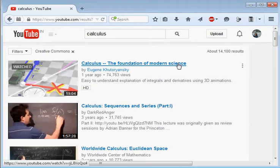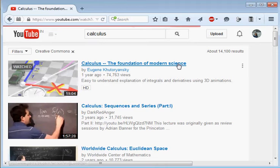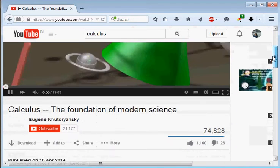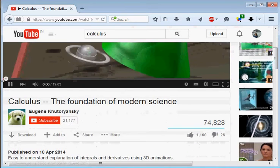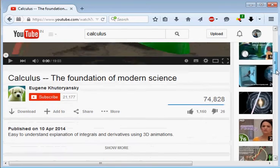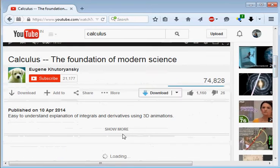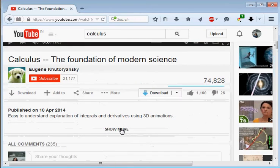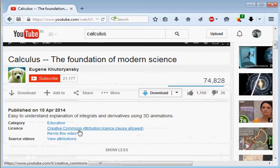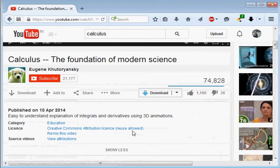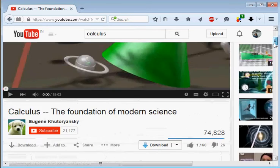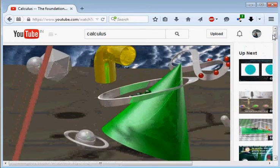Let us see the license of this video. For that just pause it. Under the description of this video you will see this Show More option and here you see Creative Commons attribution license reuse allowed.